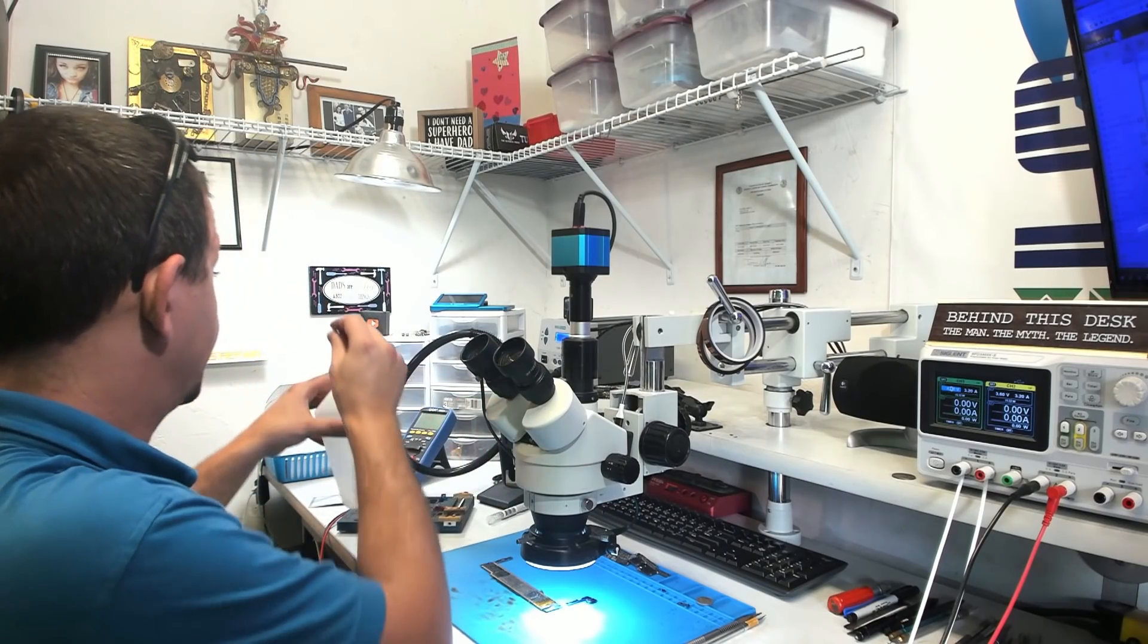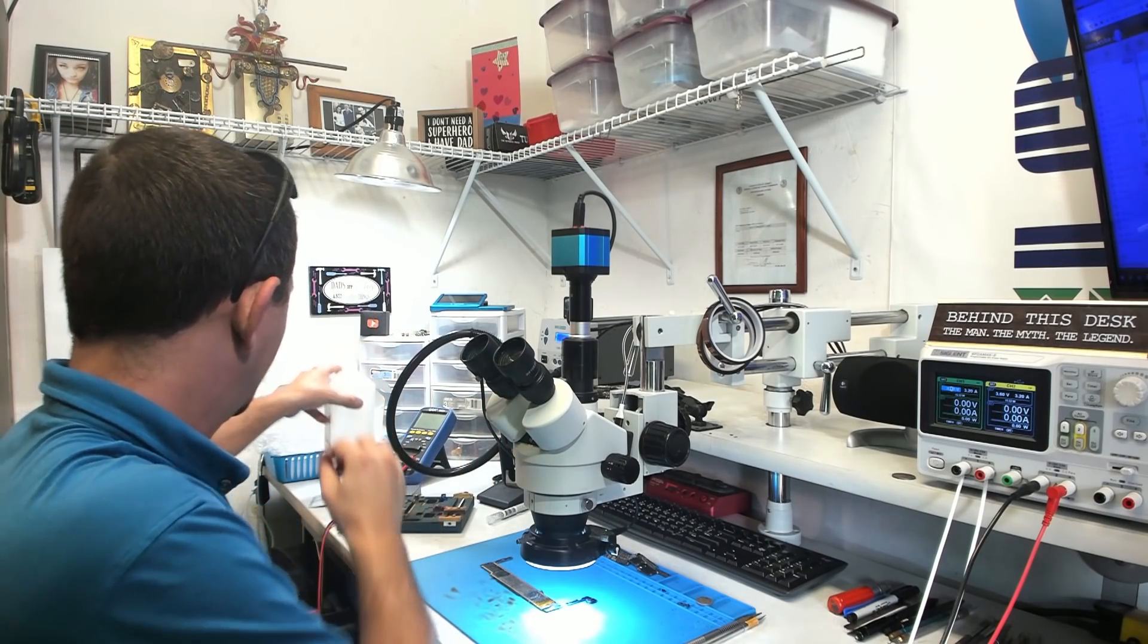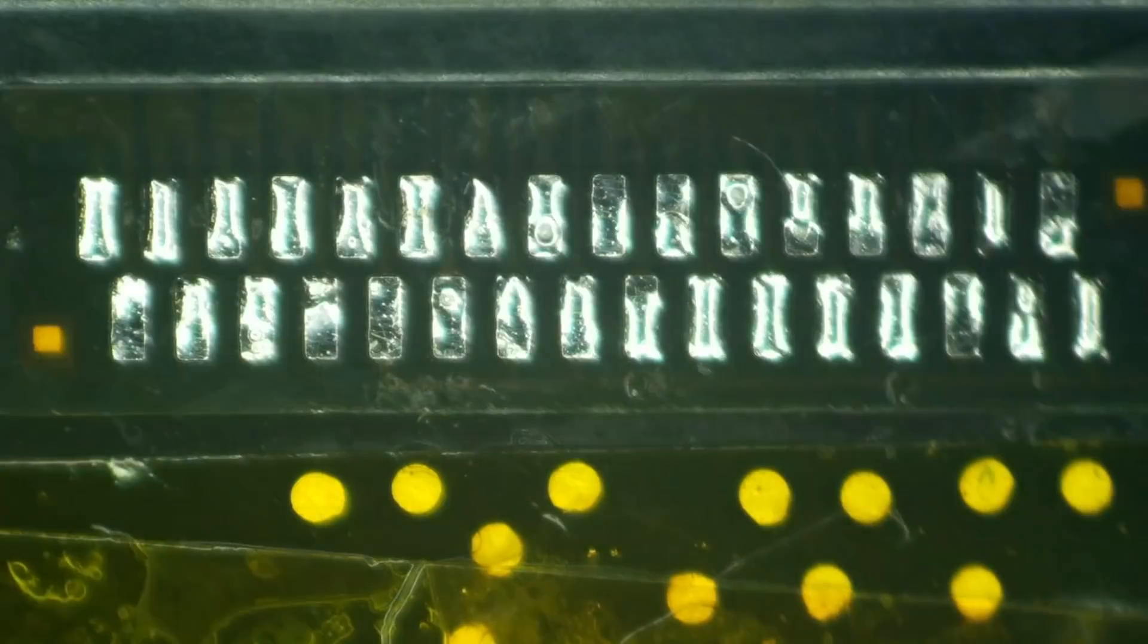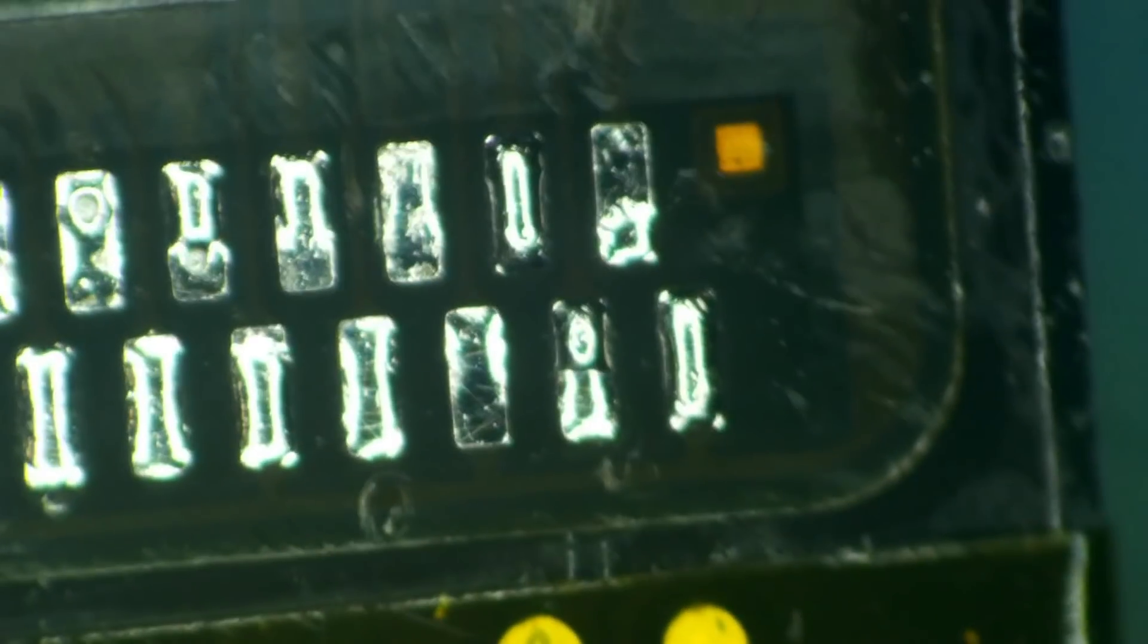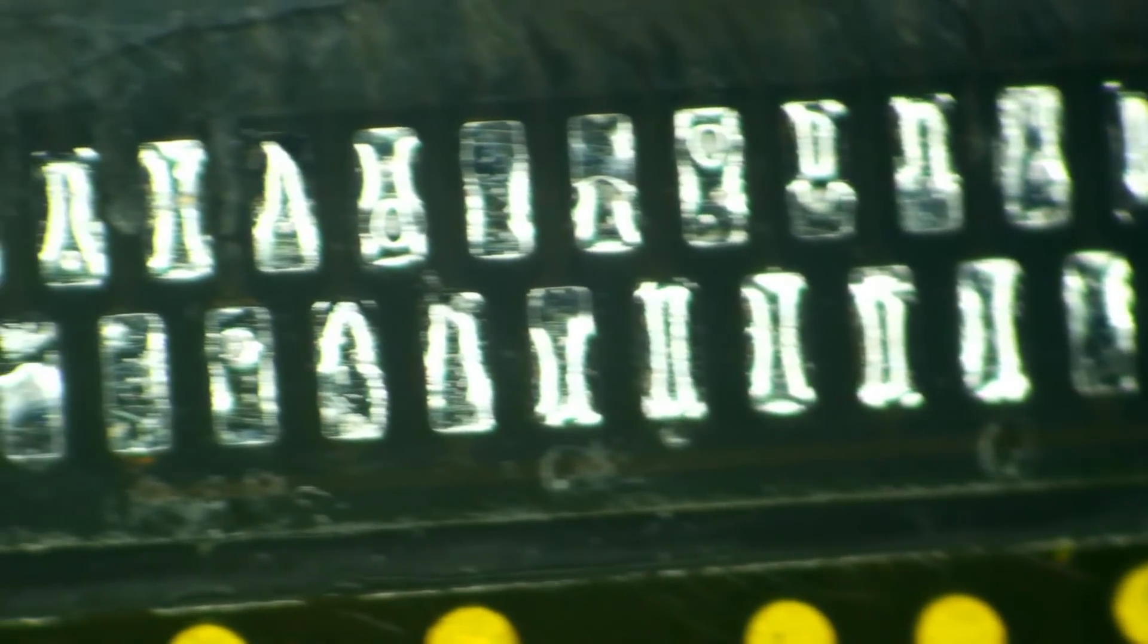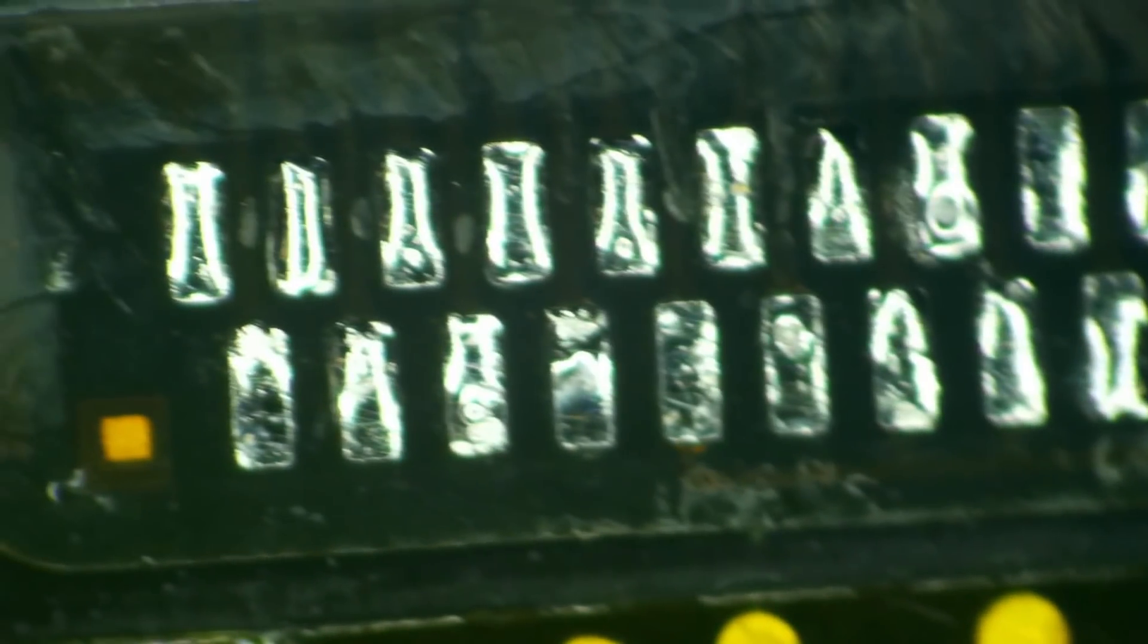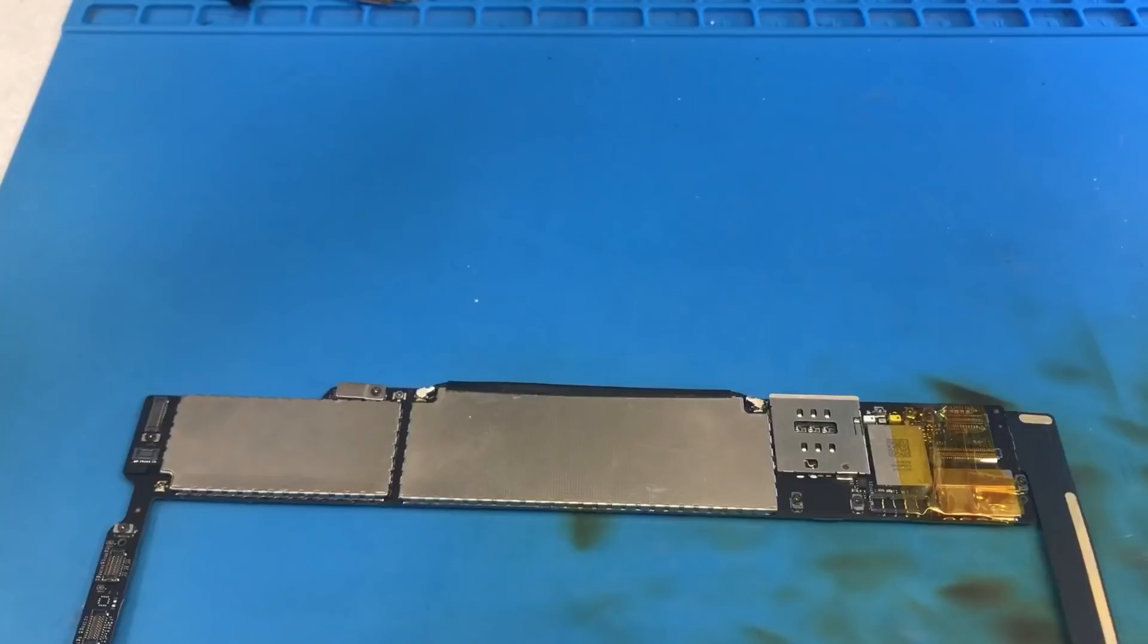I'm just going to go ahead and clean this up a little bit because it is a freaking mess. So there you have it. We have a nicely soldered charge port with moderate scraping here and there. We'll just pretend like we didn't see that.